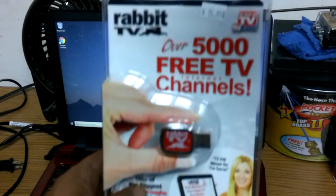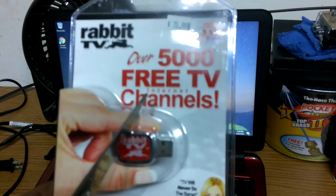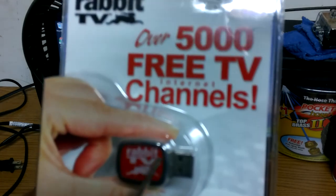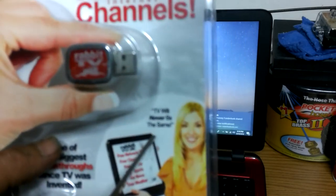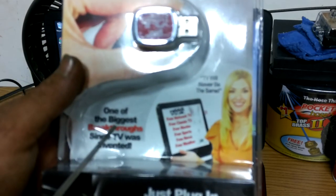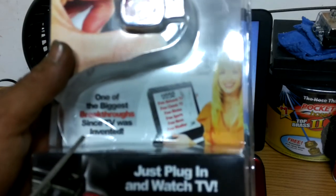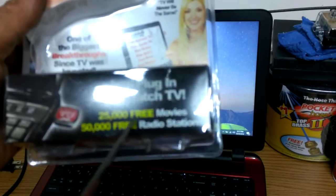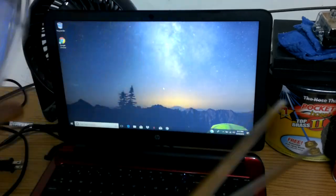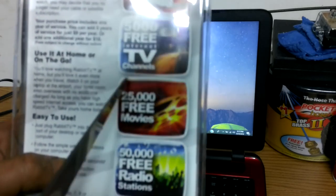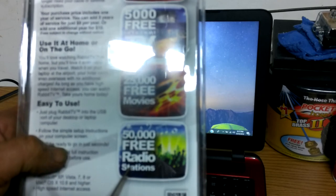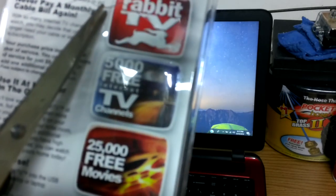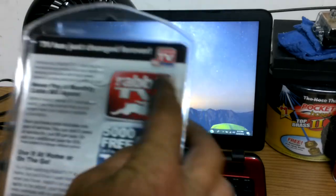Here we go. We got this Rabbit TV. I'm sure you guys have all seen this on television. This little tiny USB device here. TV will never be the same. It claims one of the biggest breakthroughs since TV was invented. I don't believe that. Just plug in and watch TV. You have 50,000 free radio stations. So 5,000 free internet channels, 25,000 free movies, and 50,000 free radio stations. I think I might be able to open this. Let's open this up and check it out.